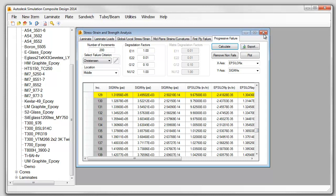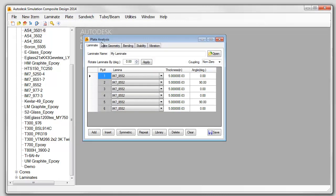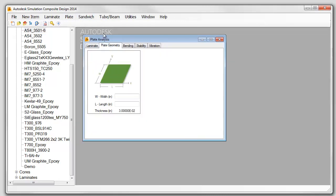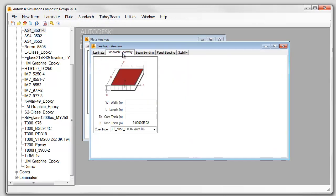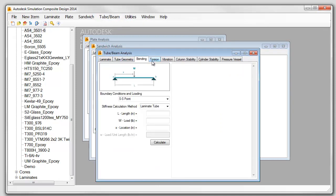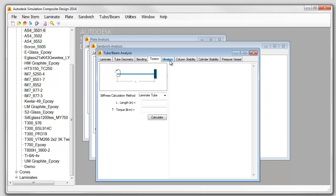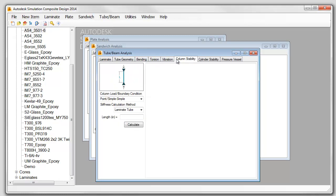Investigate simple structures such as plates, sandwich panels, tubes, and beams to determine outputs such as deflections, buckling loads, and torsional stresses for design requirements.